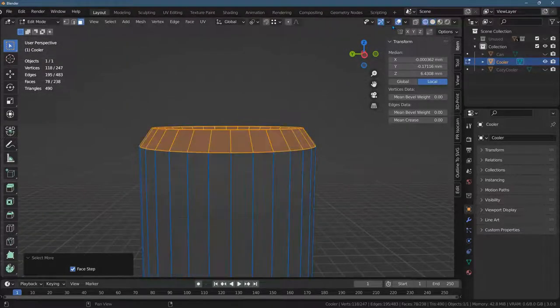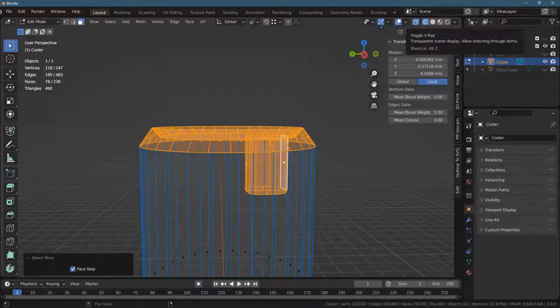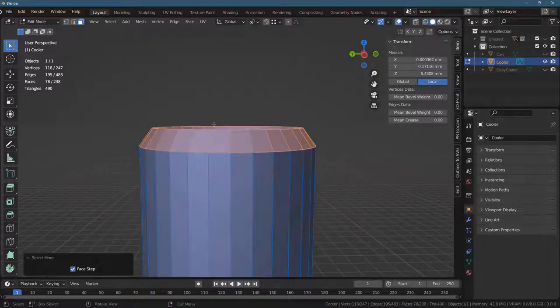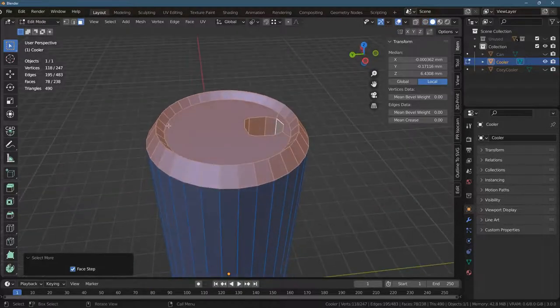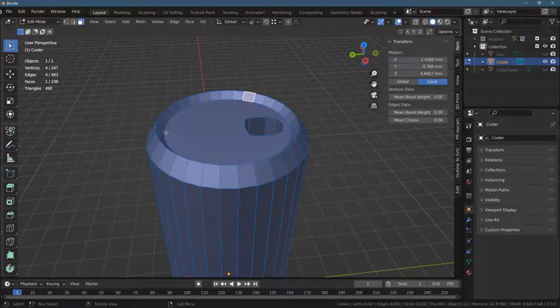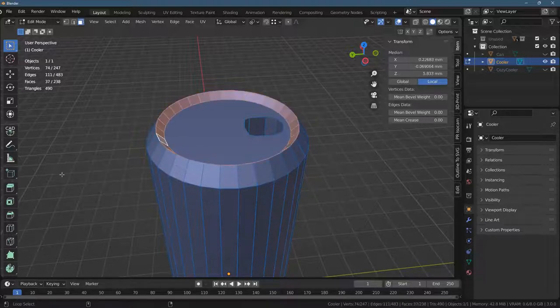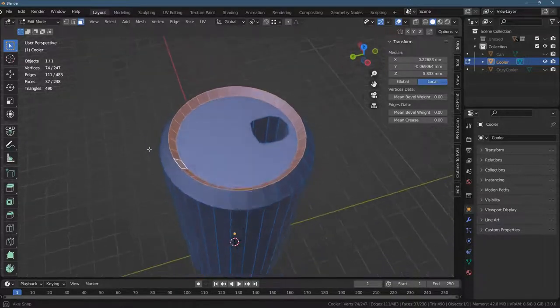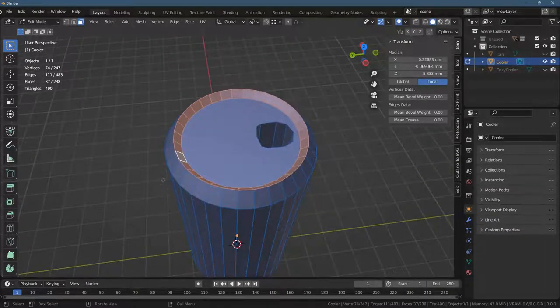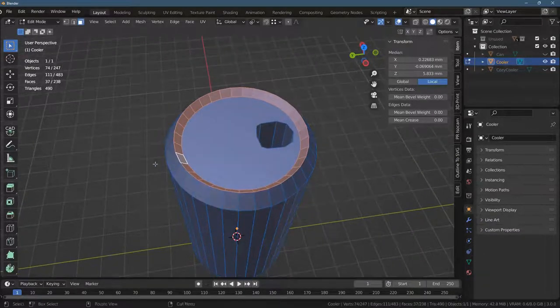It might be easier to do it with x-ray mode turned on to select through things. The other way you could do it is you could use some loop select, control shift. There we go. So some loop select, delete this. So there's a lot of ways to do it.